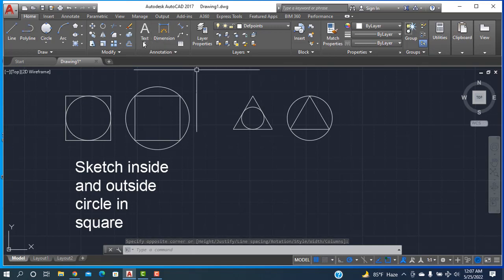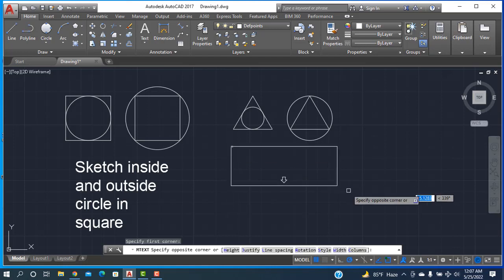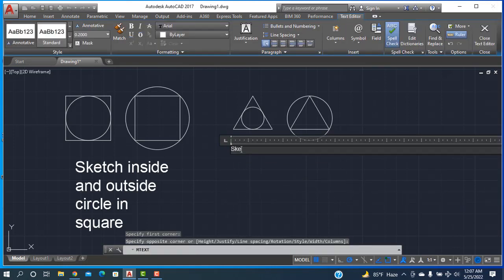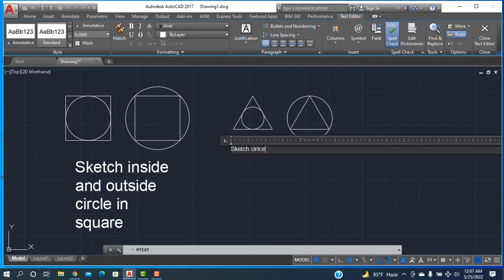Another label: going to multi-text, sit here. Writing: Circle Inside and Outside of Triangle.